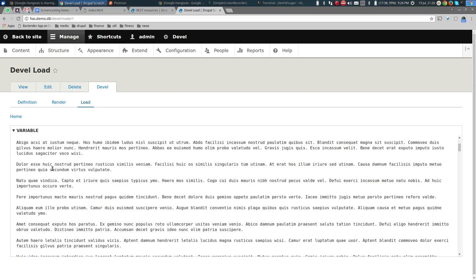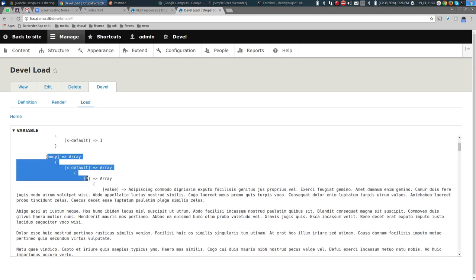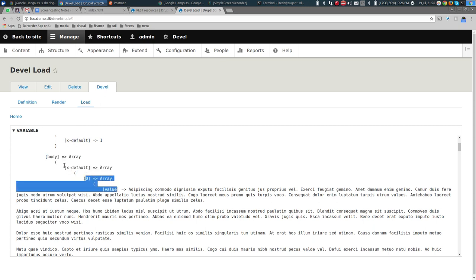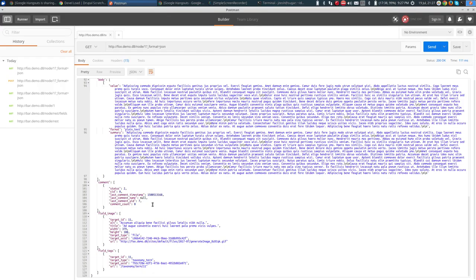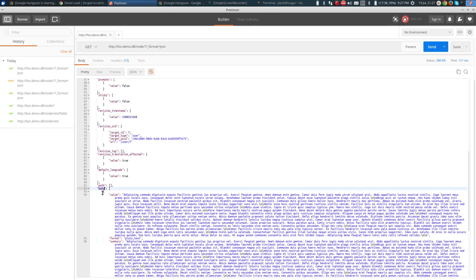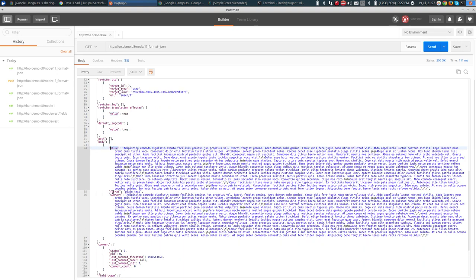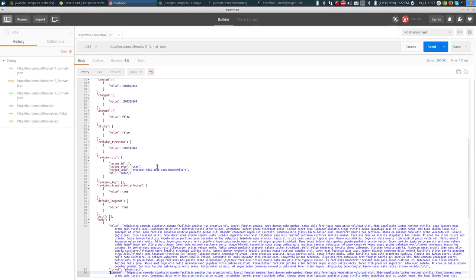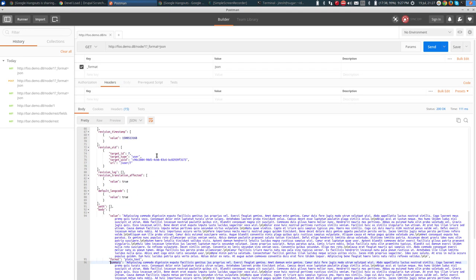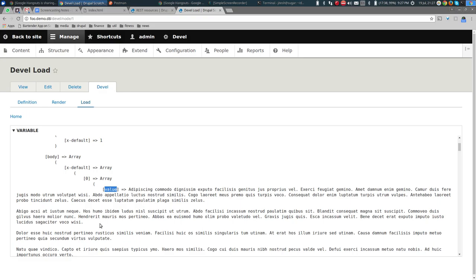In the preview, we can see body has zero with value. The body has multiple fields: value, format, and summary. This more or less — not exactly — reflects the structure of the node as it is held in memory.